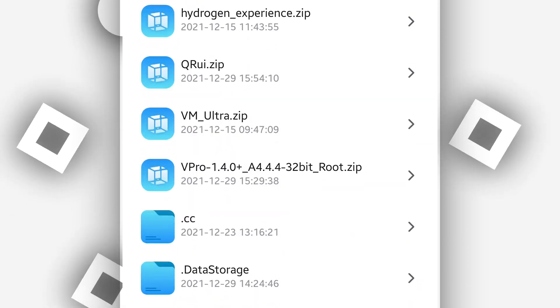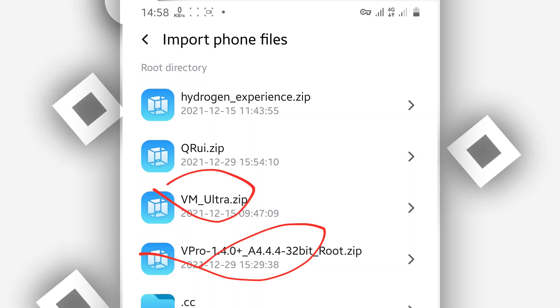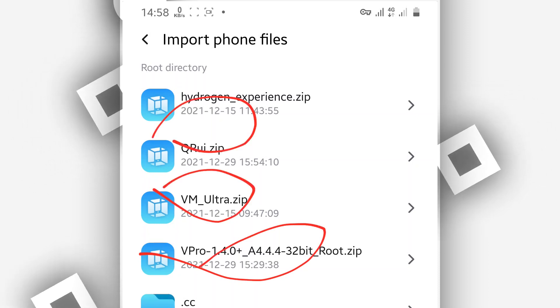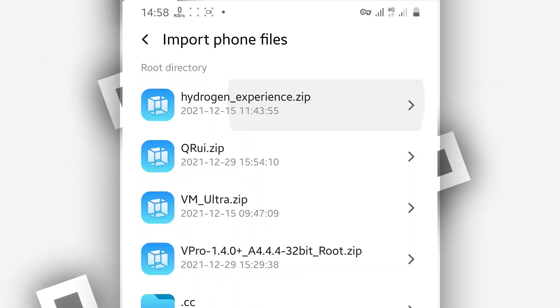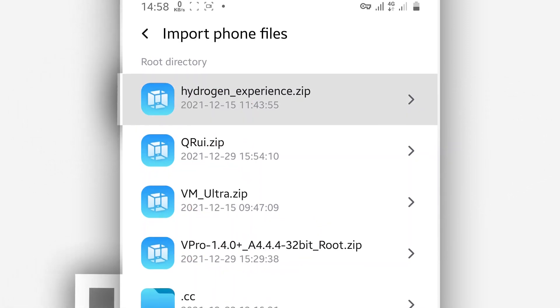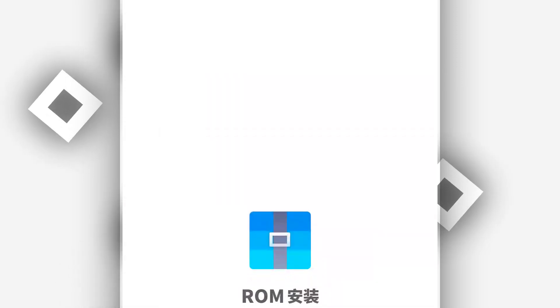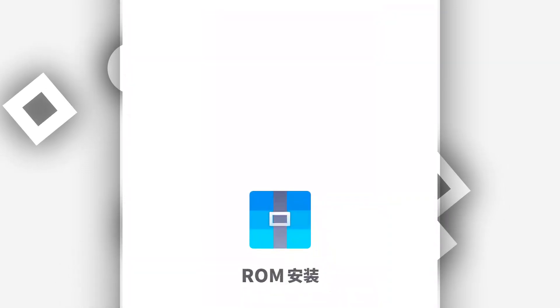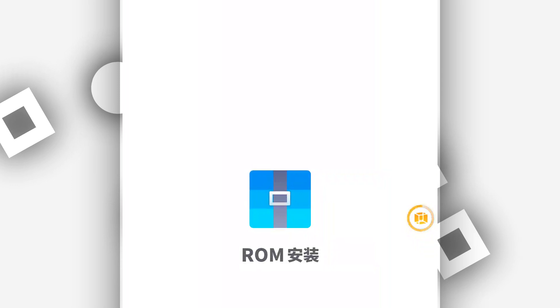It's going to be just like this, just one of these ROMs. Just click on it. For example, I'm going to be sharing with you this one. By doing that, Vimos Pro is starting to install the ROM.